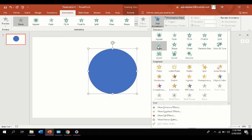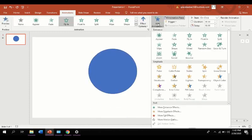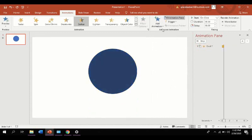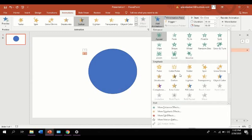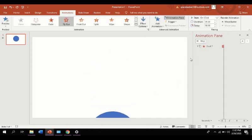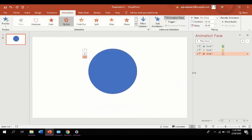Now let's choose fly in for the entrance of the figure, then darken to emphasize, and last is fly out for the exit. Now let's see what happens to the figure after applying animations.